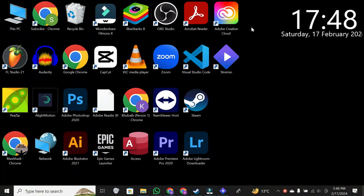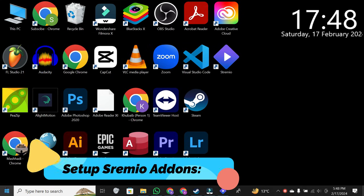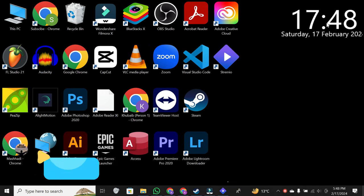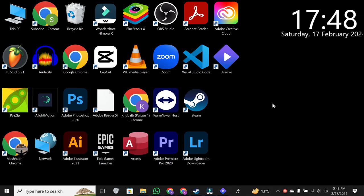Hey, everyone! Welcome back to the channel. Today, we're diving into the world of Stremio add-ons, and I'm here to guide you how to set up Stremio add-ons. Let's jump right in.